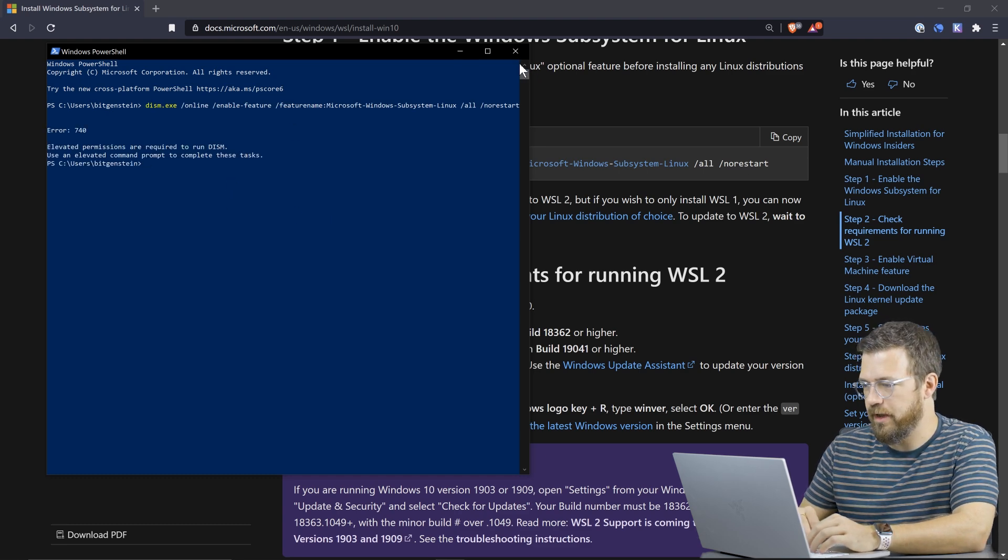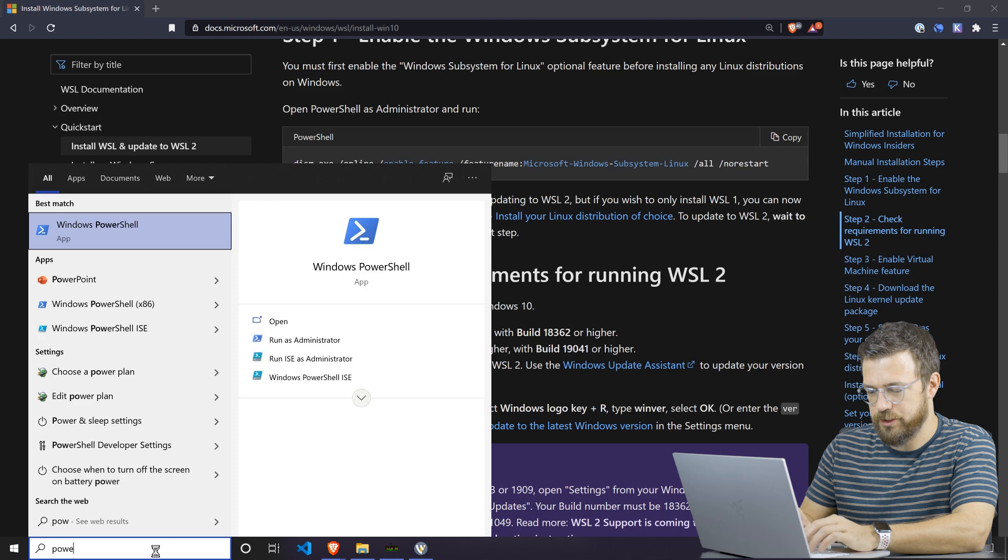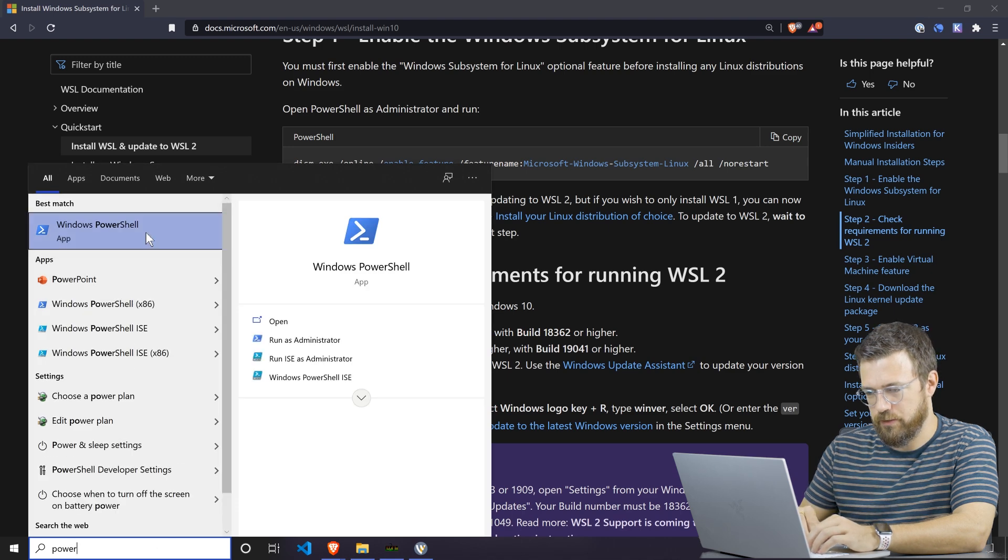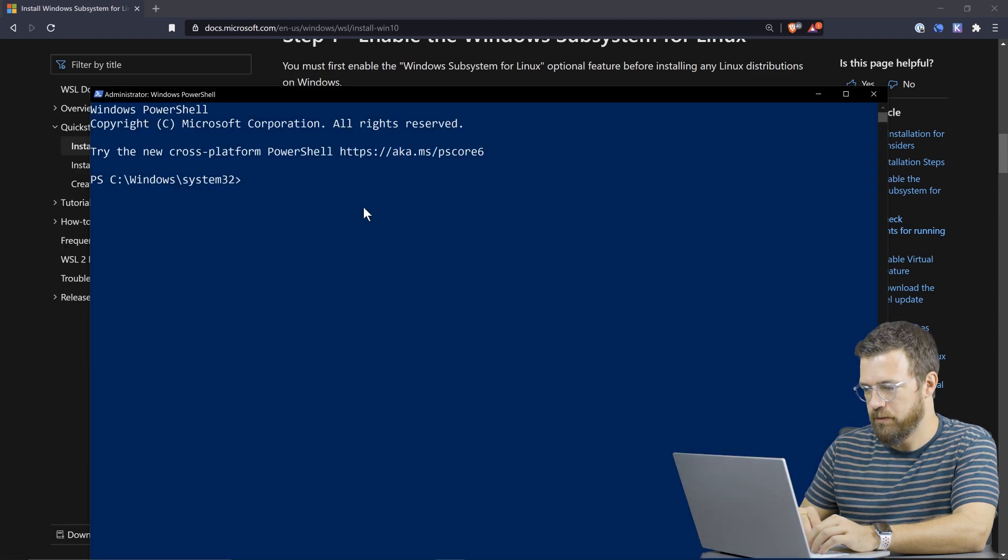Error 740. All right, I need to use an elevated PowerShell. So I come to PowerShell, right click, and click Run as Administrator.